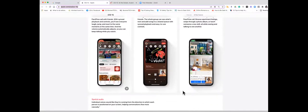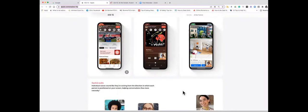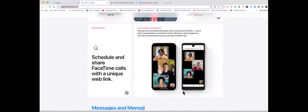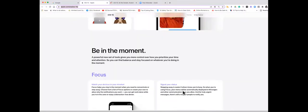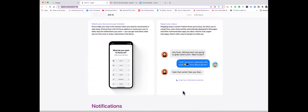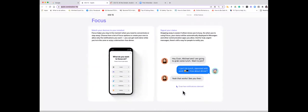All right, so Chris, do you want to tell us about Focus? Yes, so I think Focus is going to be really good for me since I'm easily distracted. But essentially what Focus is going to do is it's going to reduce distractions when you are trying to work on something.